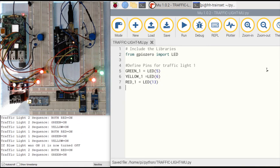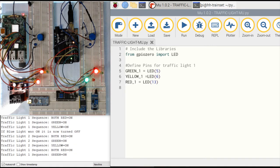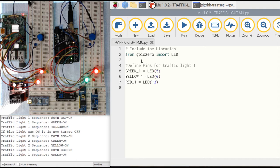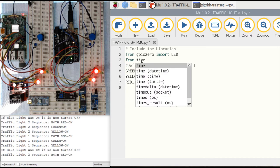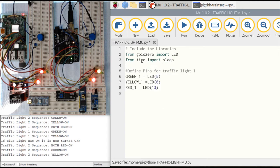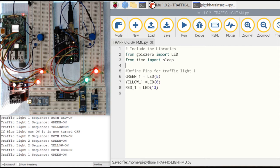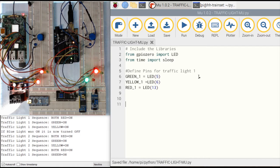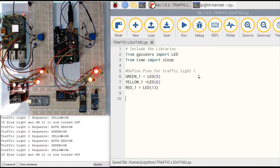There is one more library I need to add — the waiting/sleep library. If I want a wait of two, three, or five seconds, I need to import that as well. From the library time I'm going to import sleep. I need to do that otherwise I'm not able to use the sleep command, which is the same as the delay command in Arduino.